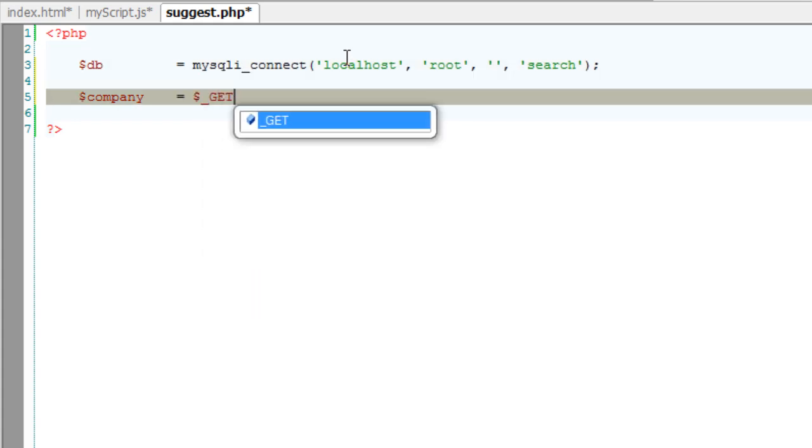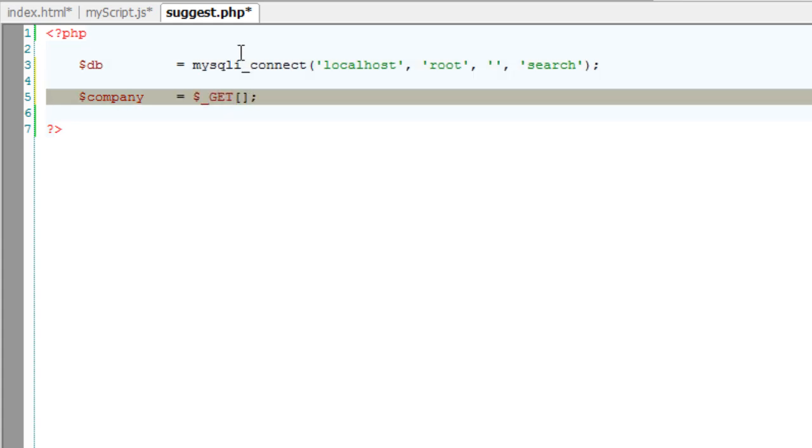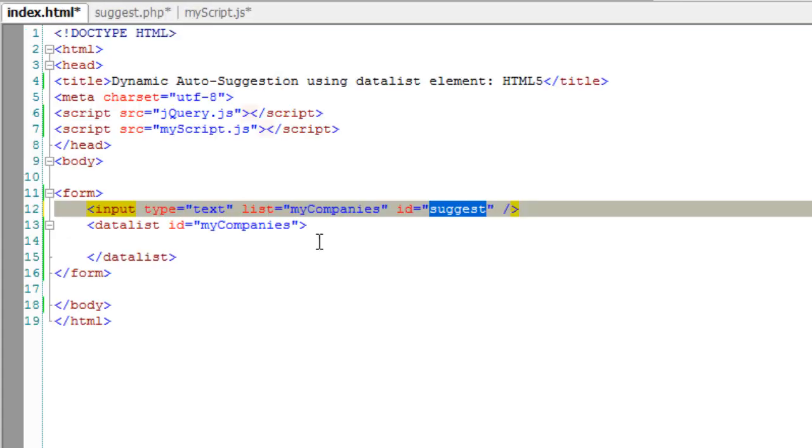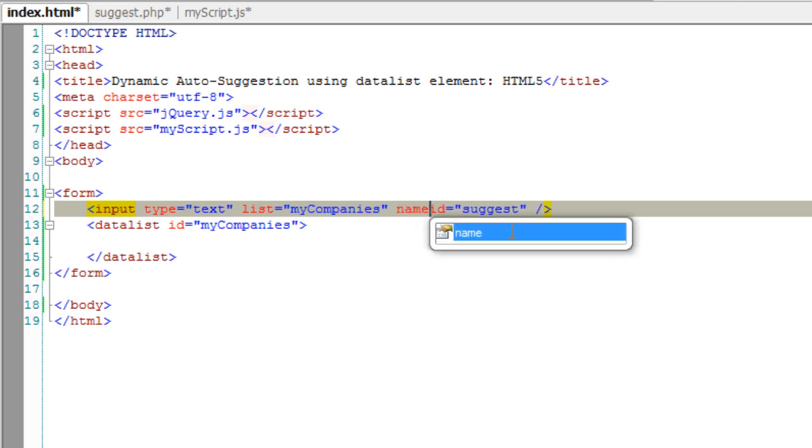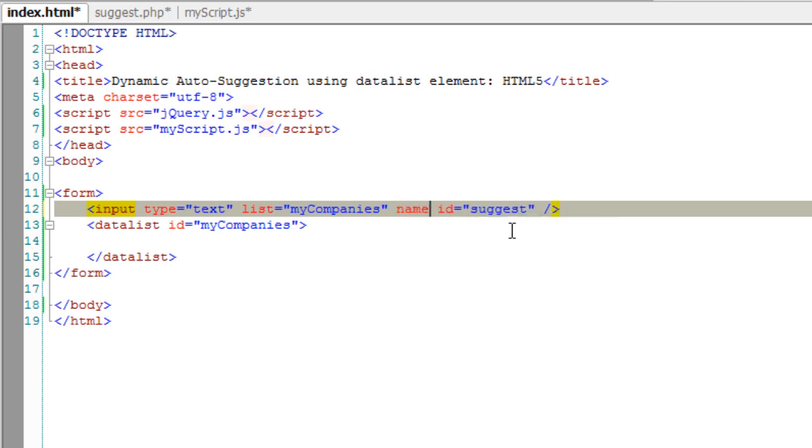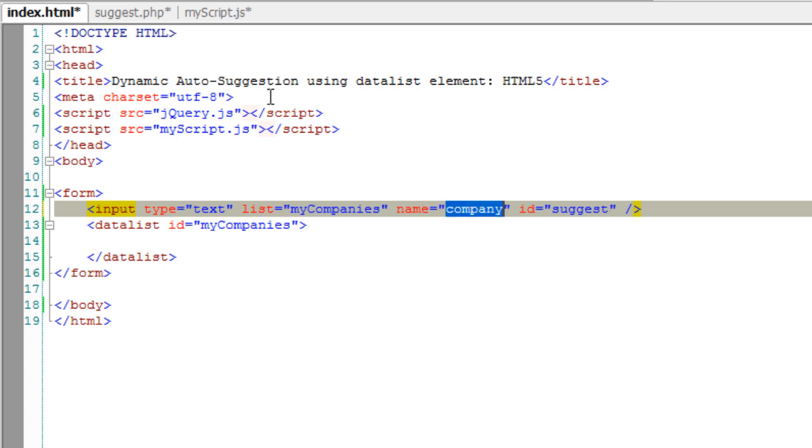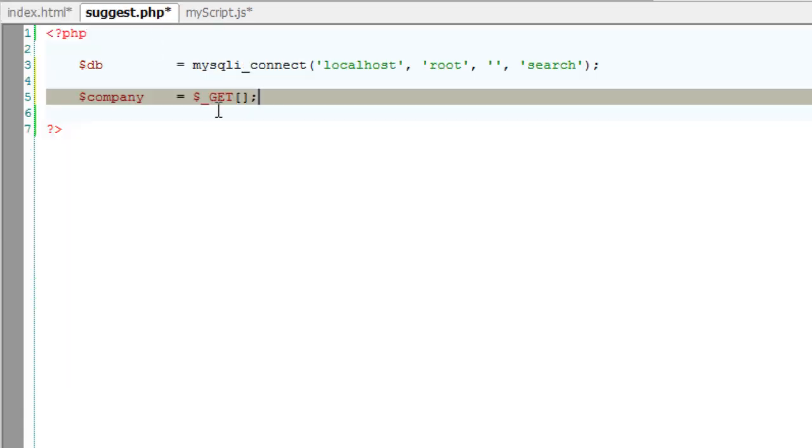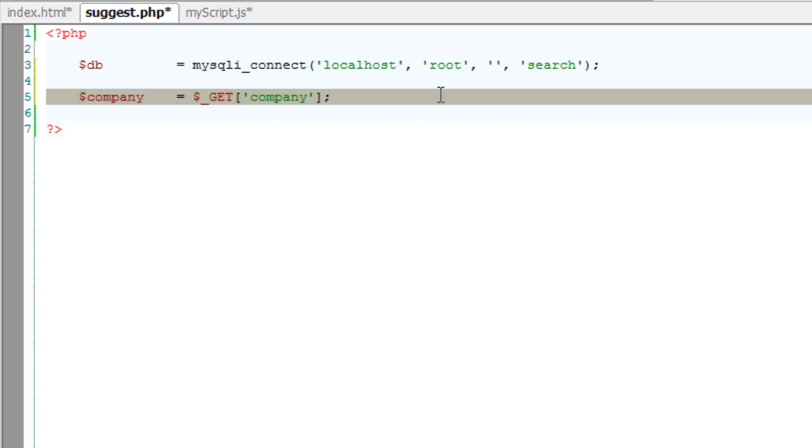To get the user's input, I need to name that input field, so I'll call it company. Just copy it and paste it over here - get the name entered, some keyword input by the user, and store it inside a variable called company.